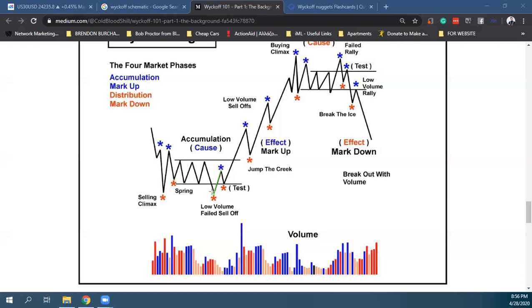Αυτό που αποκαλεί ο Marios το πρώτο correction, εμείς το αποκαλούμε mitigation. Λόγω ότι η κίνηση που έγινε προς τα κάτω εδώ μέσα είναι ακόμη σε drawdown.